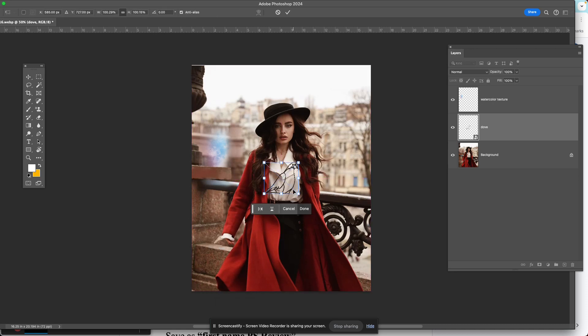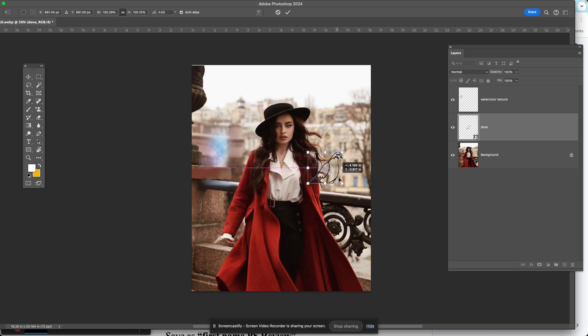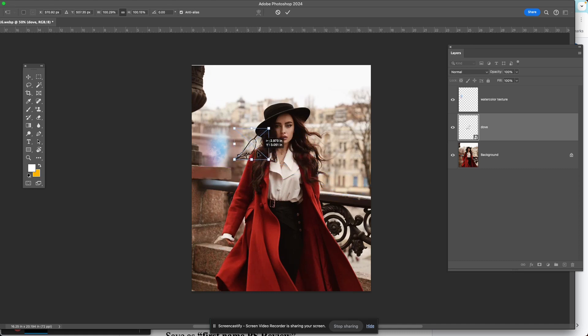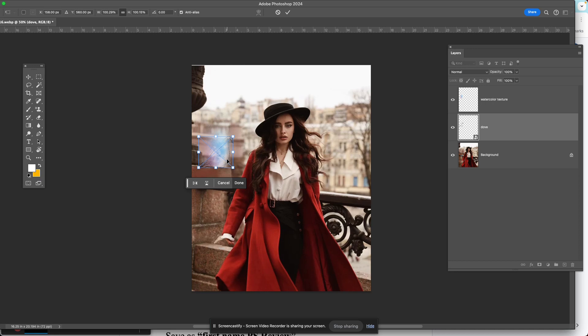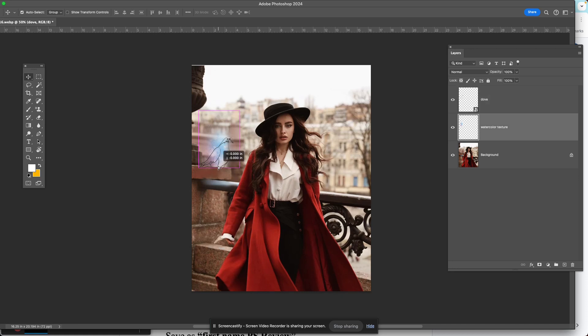Maybe I'll give her pattern on her clothing or move this dove somewhere in the picture. Maybe over here where I brought in a little watercolor texture just to show the dove a little more.